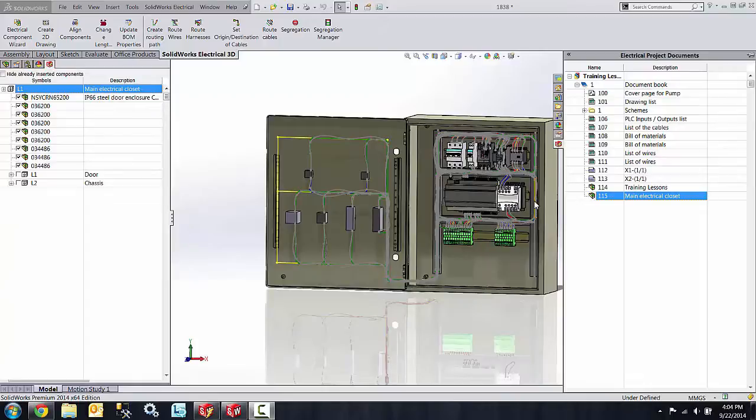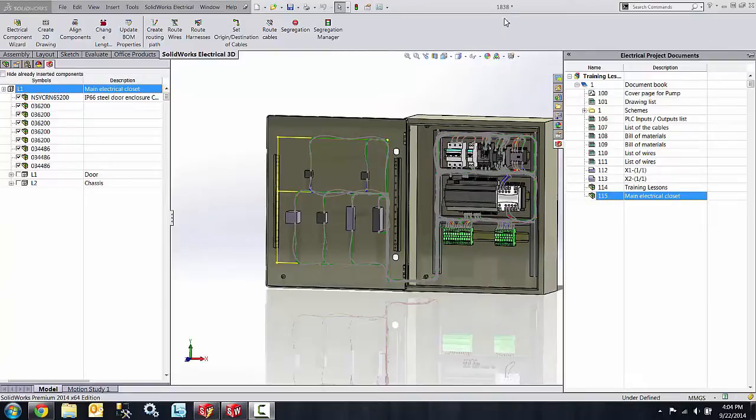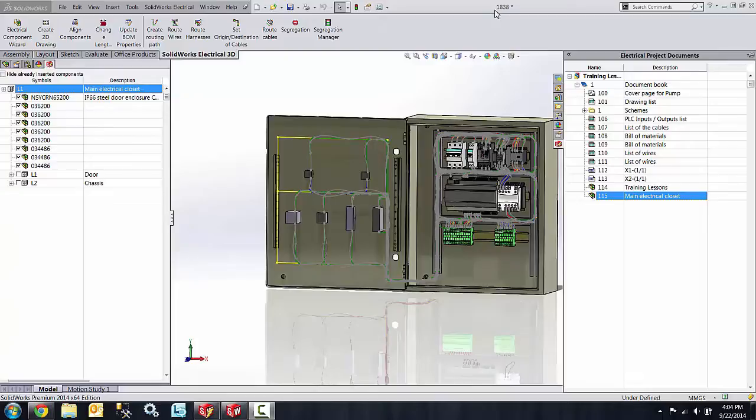As you can see on the screen, I have SolidWorks Electrical 3D open and you'll notice that this file has a name of 1838, which is a unique file number that was automatically generated by SolidWorks Electrical.